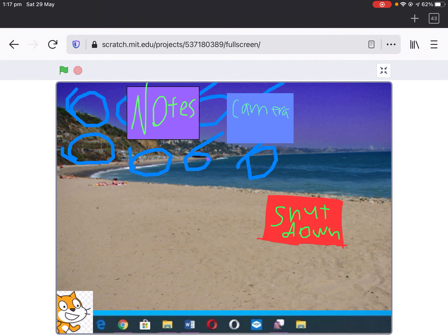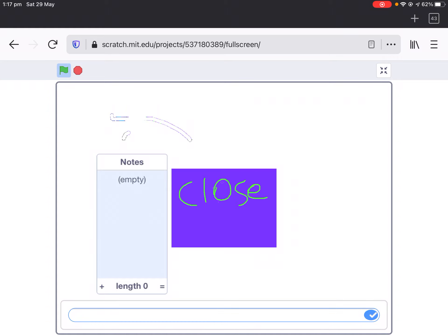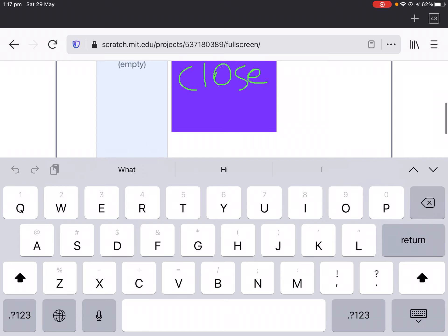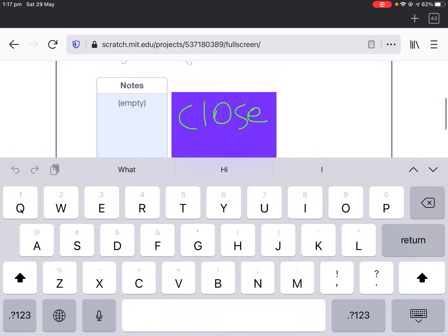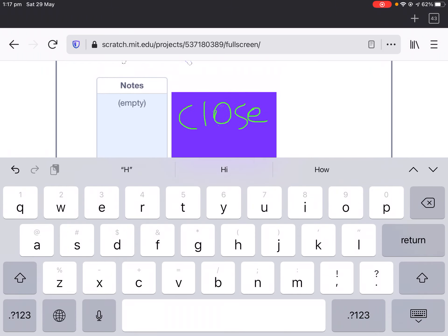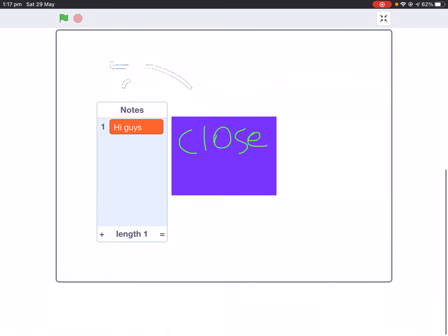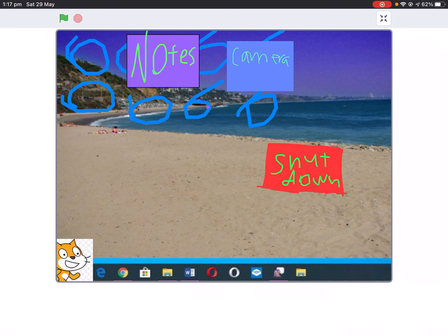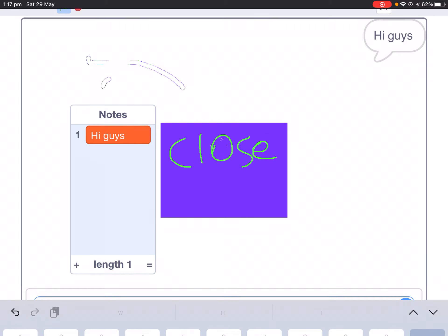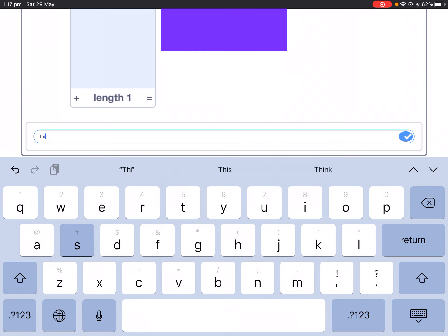I've actually got a working notes app in Catalyst. So if you type in — hi guys — it now actually works. Kind of, kind of. This is a note.